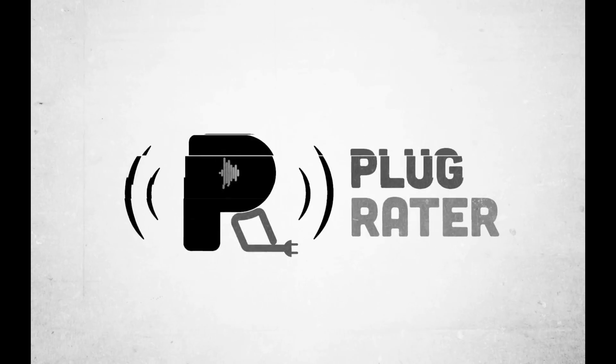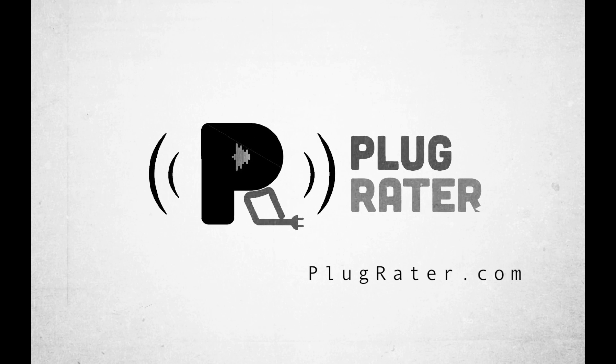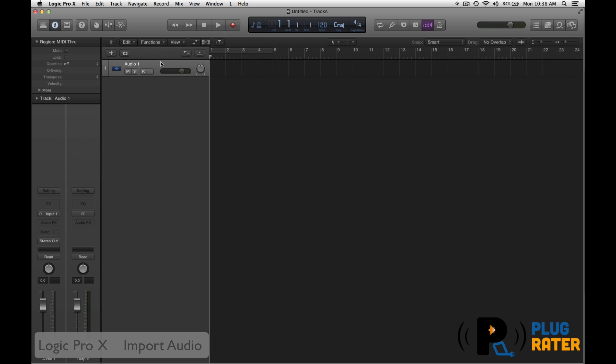Welcome to another PlugRater.com presentation. Hi, this is Jason with PlugRater. We're going to import some audio into Logic Pro X.